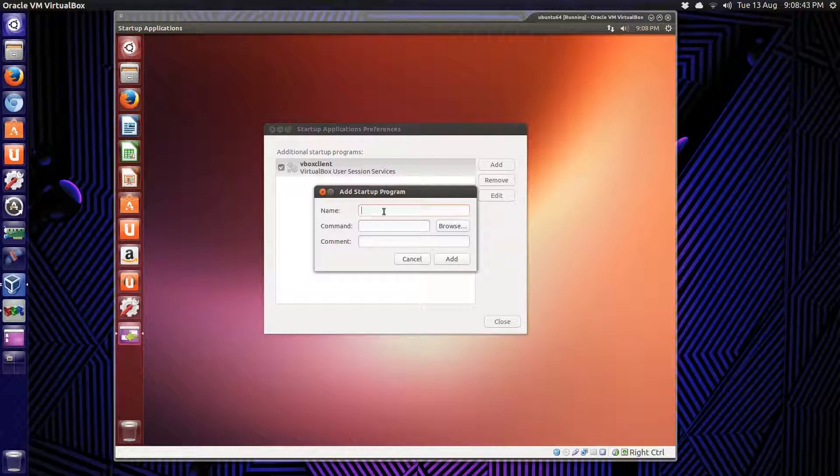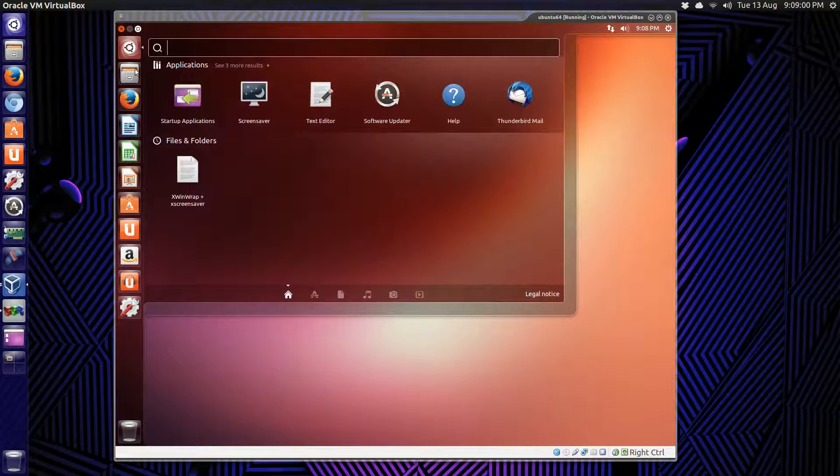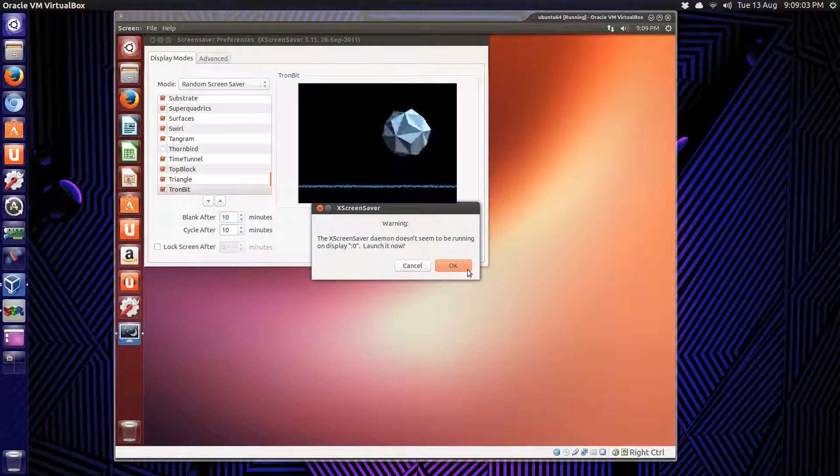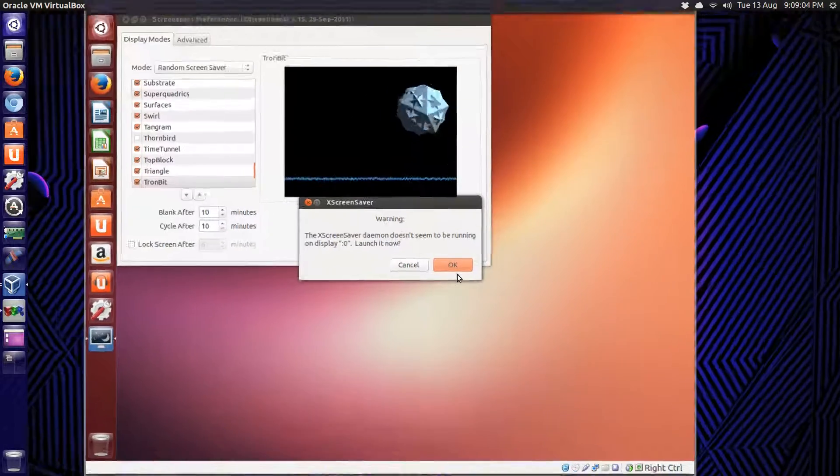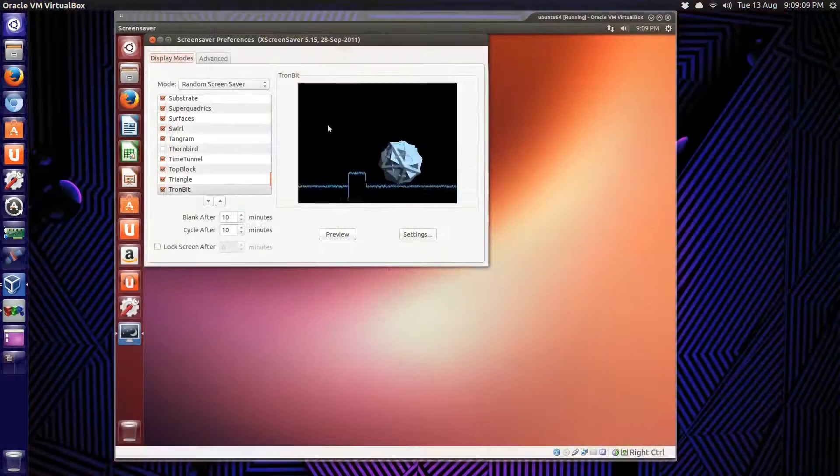XScreenSaver. Alright, and it's going to ask us if we want to start it. Say yes here. Launch it now.